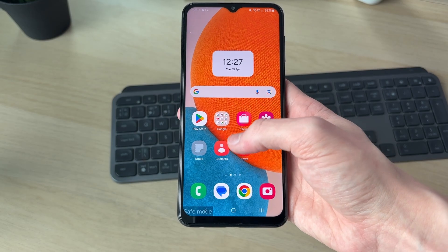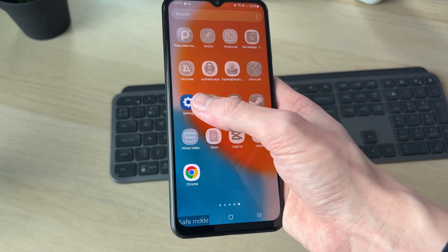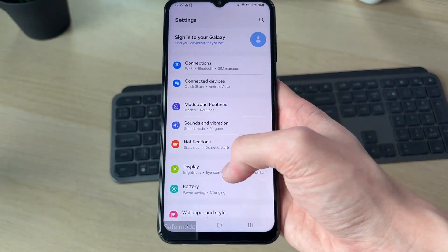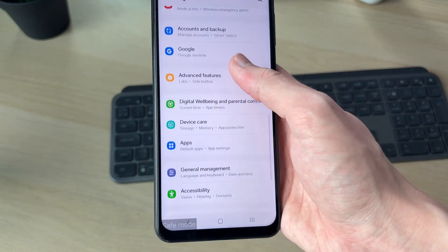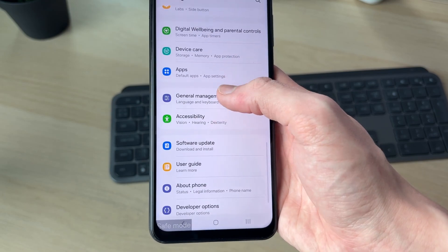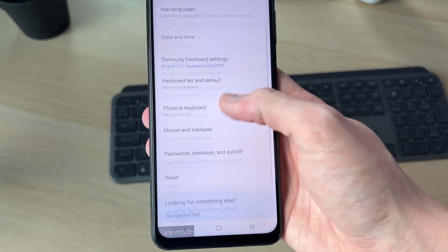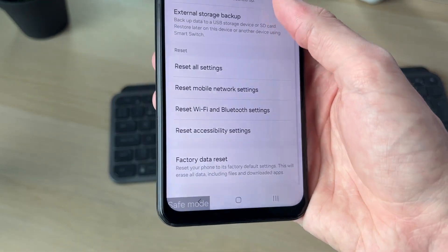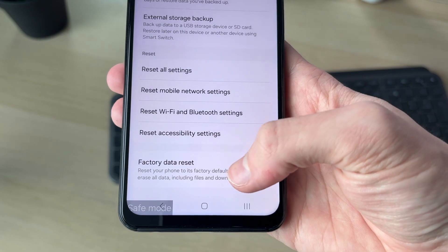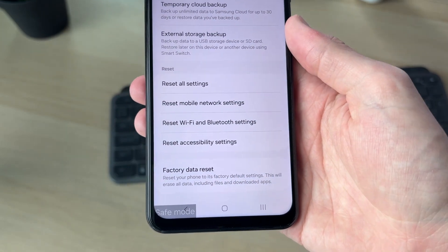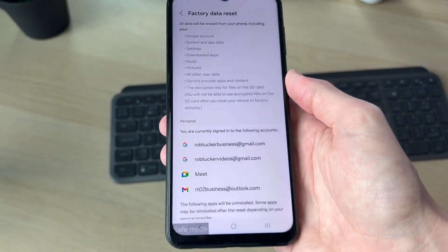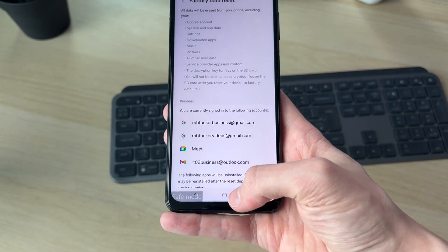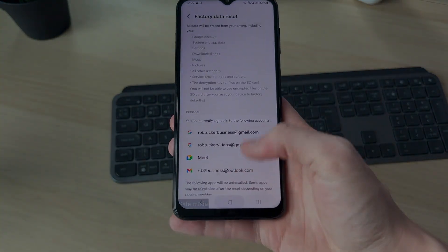If the problem still isn't solved, you can try a factory reset. This will lose all of your data, so it is a last resort. Open your Settings, scroll down to General Management, scroll to the bottom and press Reset. At the bottom, find 'Factory Data Reset', tap there, and go through the process — that will hopefully solve it.